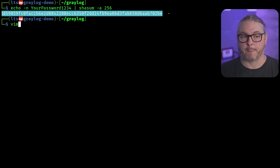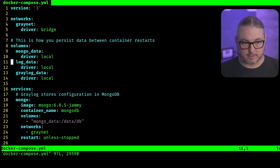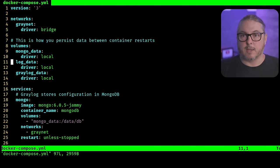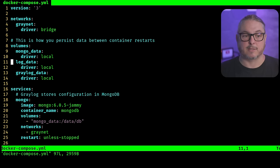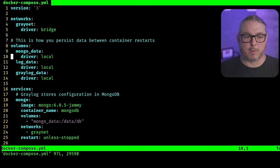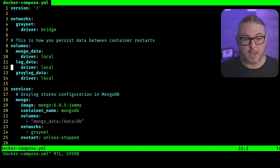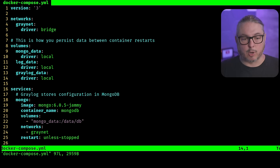Now let's look at the Docker Compose file. At the top it defines the networks — we call it graynet with driver bridge. That's fine unless you have a special use case. Next are the volumes. Docker has application data and volume data stored separately so applications can be updated while always pointing back to the same local storage. We have the Mongo data, log data, and Graylog data. Mongo is the database used not for storing logs but for storing configuration inside Graylog, so it's not that big. Log data, on the other hand, uses OpenSearch and can get very big, so we'll talk about another way to configure it.